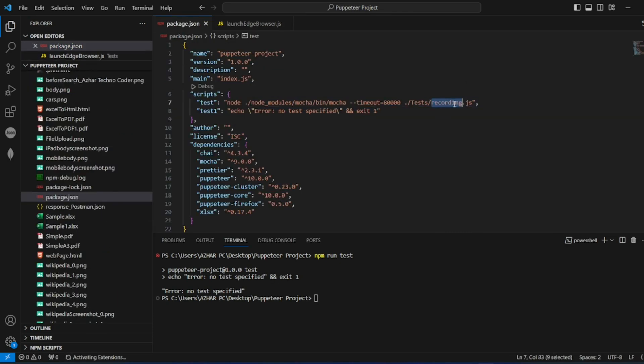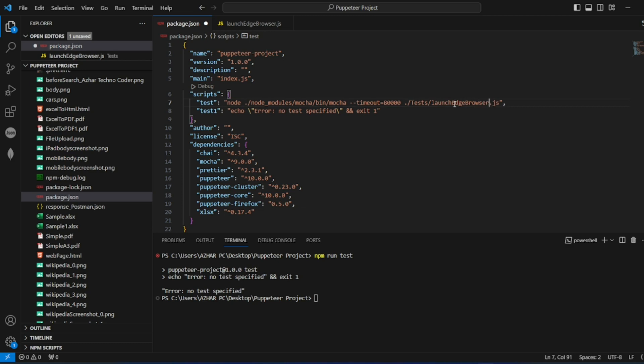So I'll run it here. launch Edge browser.js. So the name should be exactly similar with this launch Edge browser.js.